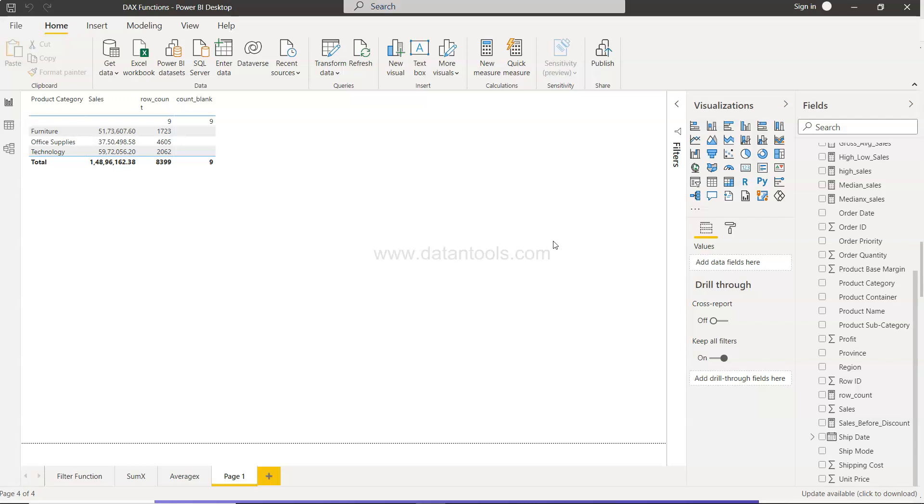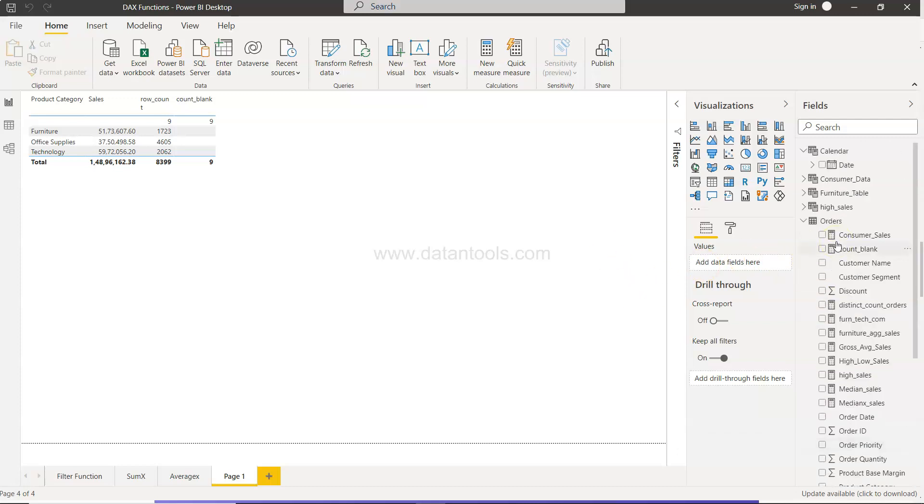And the third link is where I keep all the datasets. So if you want to use any of the datasets, feel free to join that. All right, so coming back to the topic, quarter-to-date calculation.